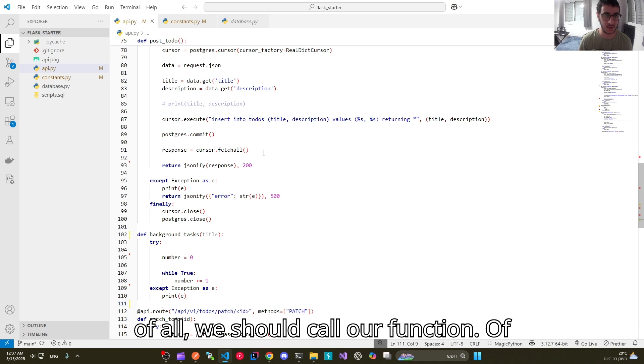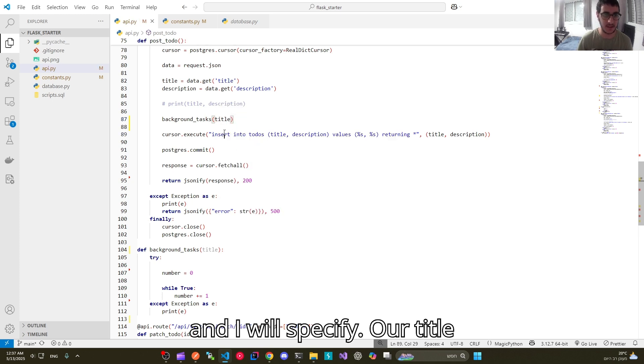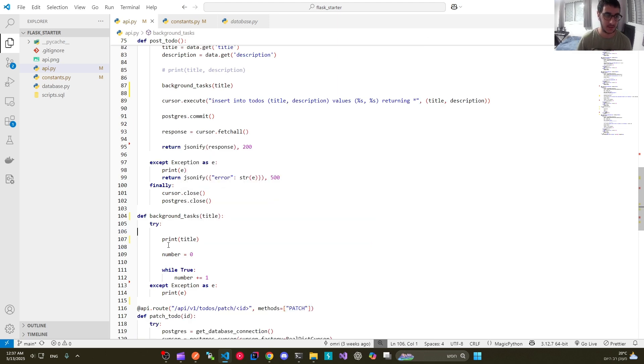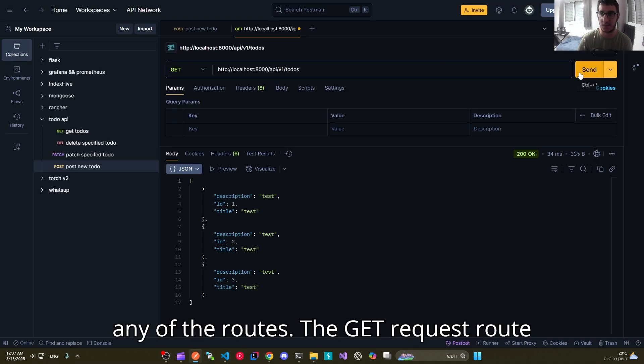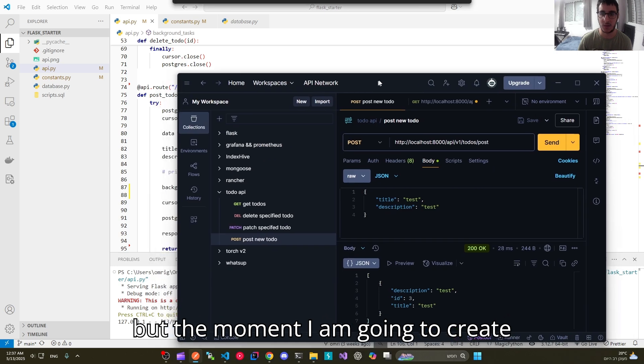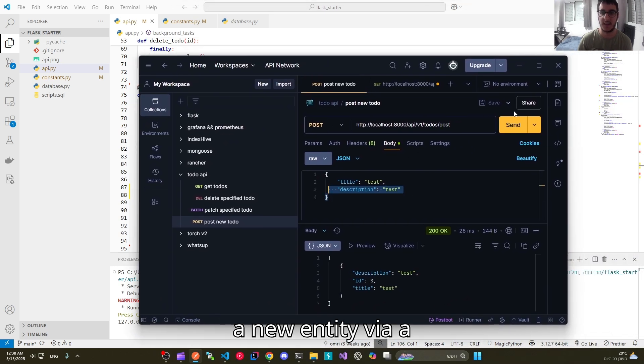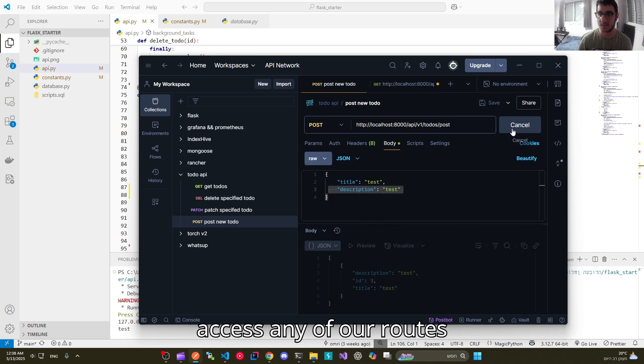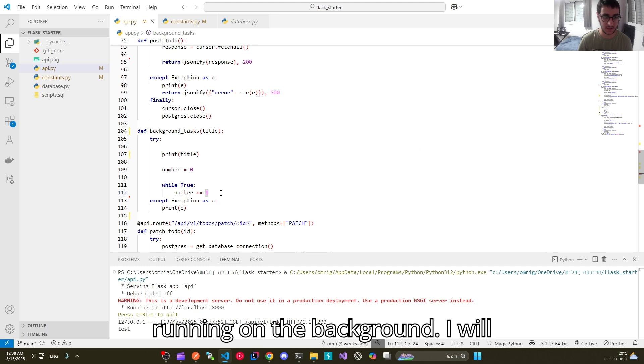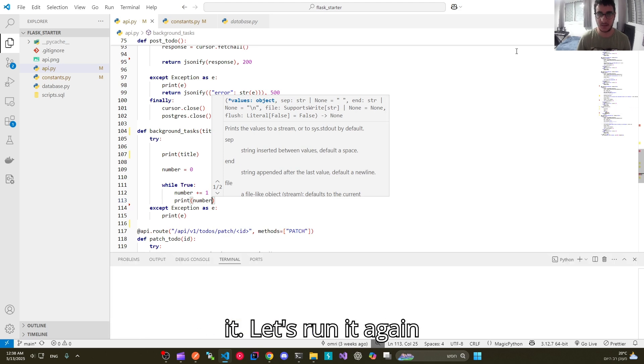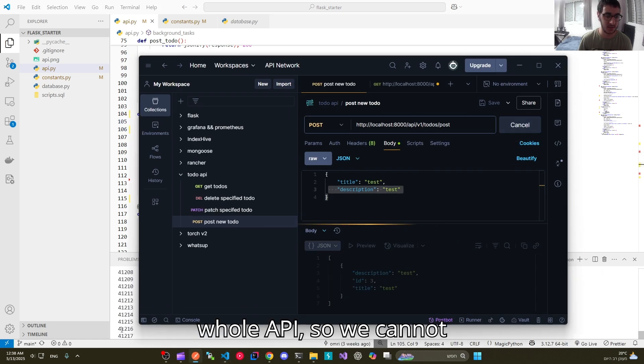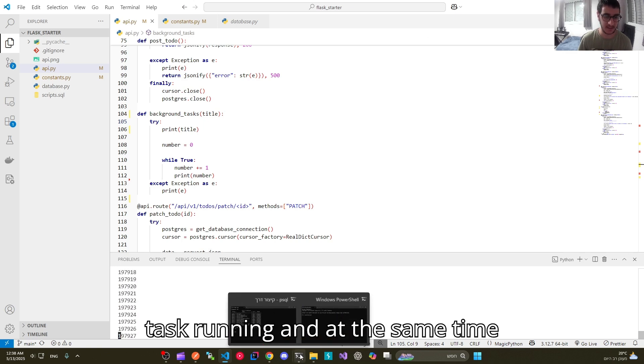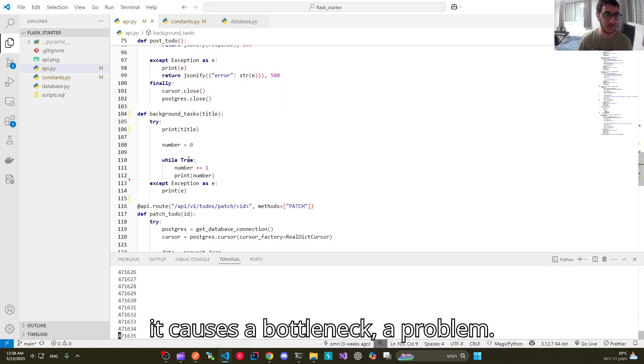First of all, we should call our function of course. I will call our function and I will specify our title as a parameter. We can just print the title. And I am going to call it now. As you can see, let's try to access any of the routes. The get request route is working as expected. But the moment I am going to create a new entity via post request, take a look at what happens. We cannot even access any of our routes. And it is because that this function is running on the background. I will even print the number so that you can see it. Let's run it again. And this chunk of code is blocking the whole API. So we cannot have this background task running and at the same time serve our API. So it causes a bottleneck, a problem.